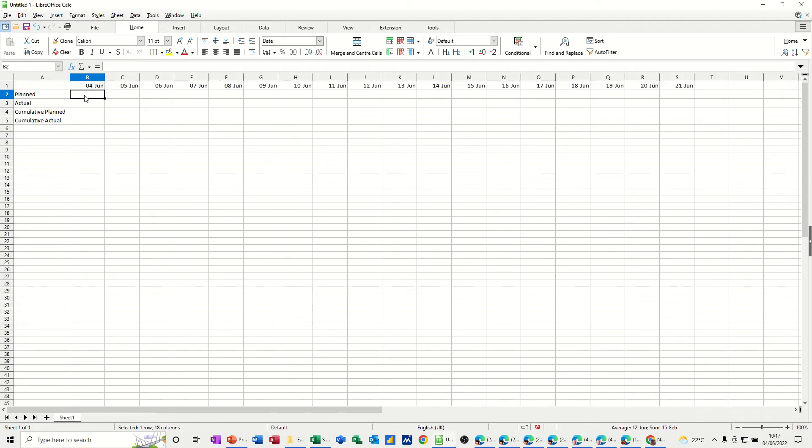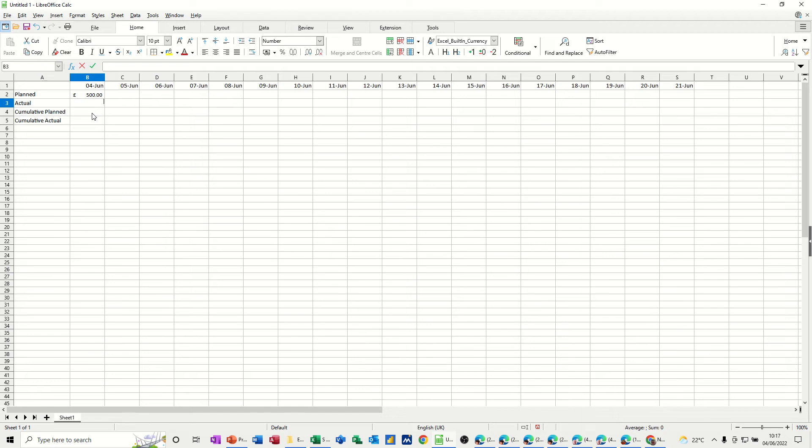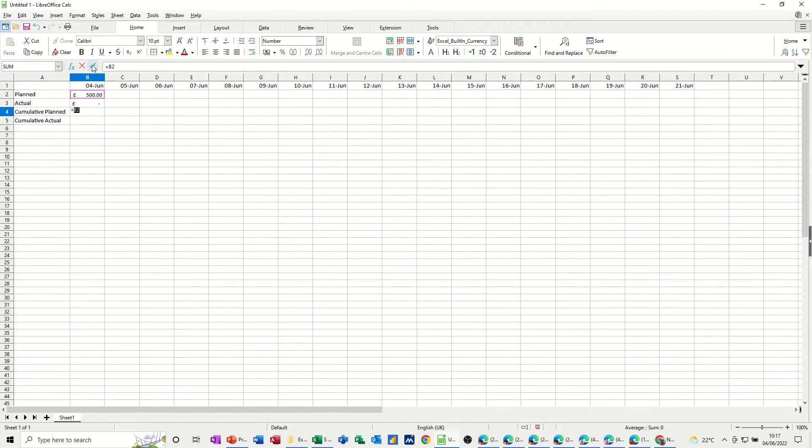So I'm just going to fill a couple of these in and a couple of formulas. Let's say Planned was 500, Actual on the first day was 0. And then the Cumulative Planned is going to have a formula in it, which is just going to be equals B2. And Actual is equals B3.